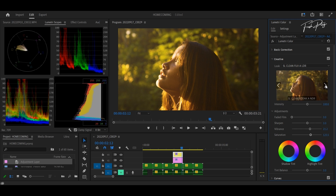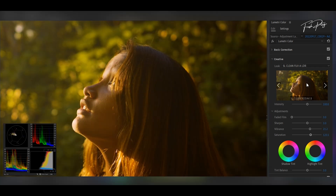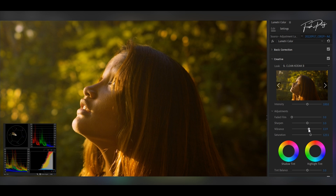I think I like this one. So then I'm going to adjust the vibrance again and the saturation just to match the look that I'm going for with this specific footage.